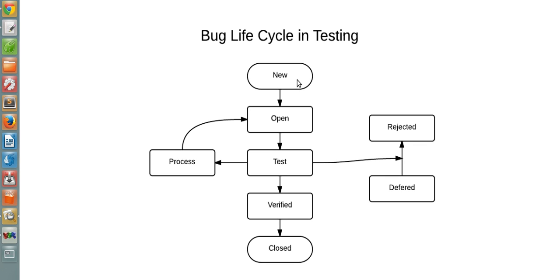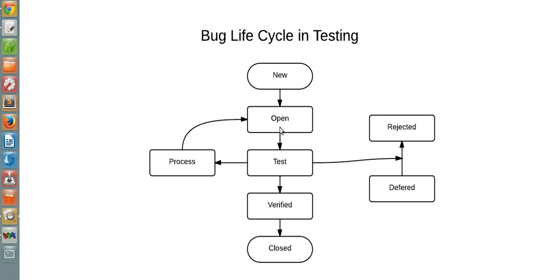Whenever a bug is found, it gets a status of New. Then it is filed with Open status and sent to the developer team. Then it goes through the testing phase to check if the bug is valid or not.